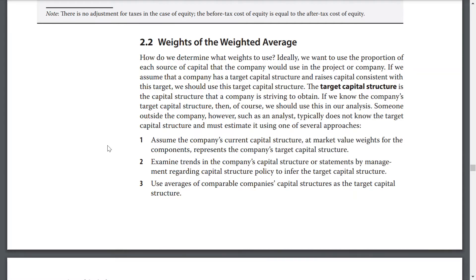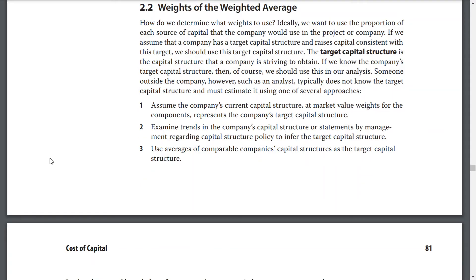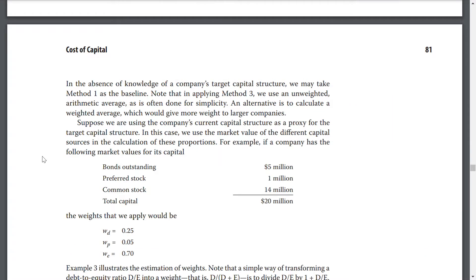Someone outside of the company, however, such as an analyst, typically does not know the target capital structure and must estimate it using one of several approaches: assuming a company's current capital structure, estimating trends of the company's capital structure, or using averages of comparable companies' capital structures. In the absence of knowledge of a company's target capital structure, we may take method 1 as the baseline. Note that applying method 3, we use an unweighted arithmetic average as is often done for simplicity. An alternative is to calculate a weighted average, which would give more weight to larger companies.